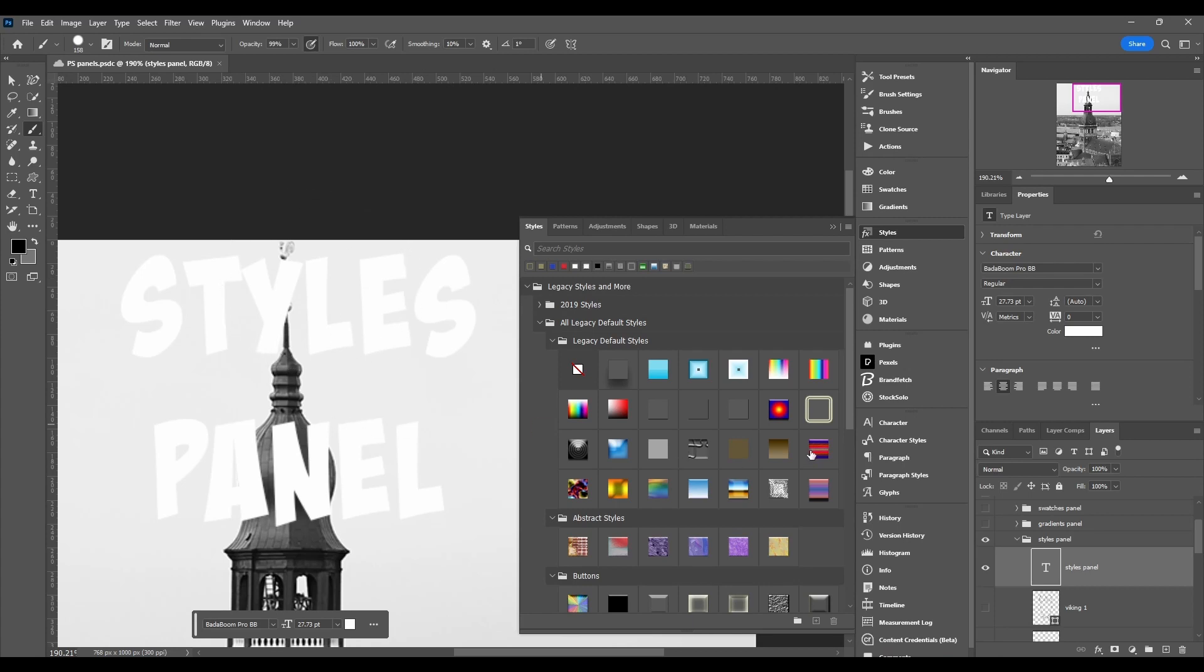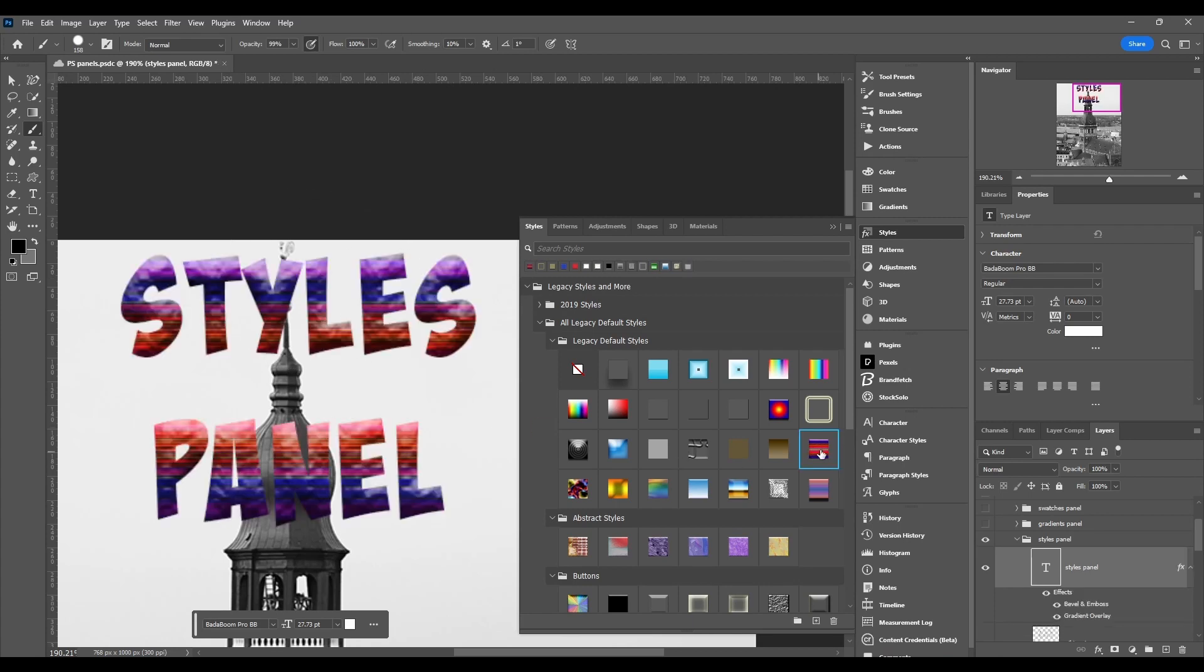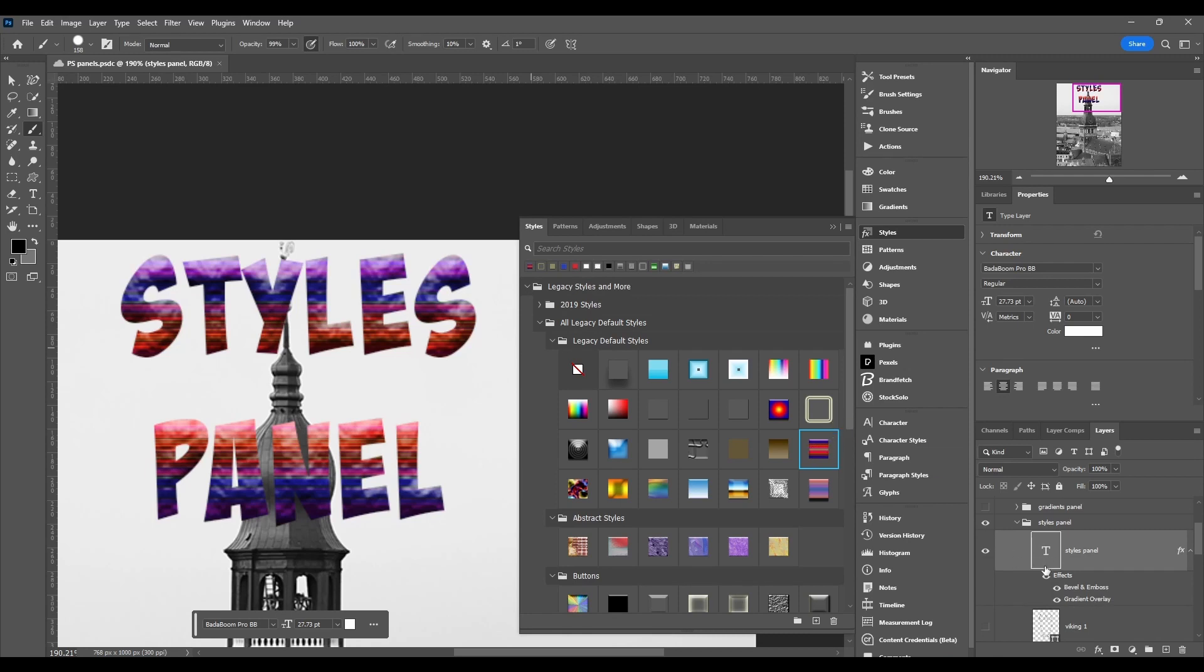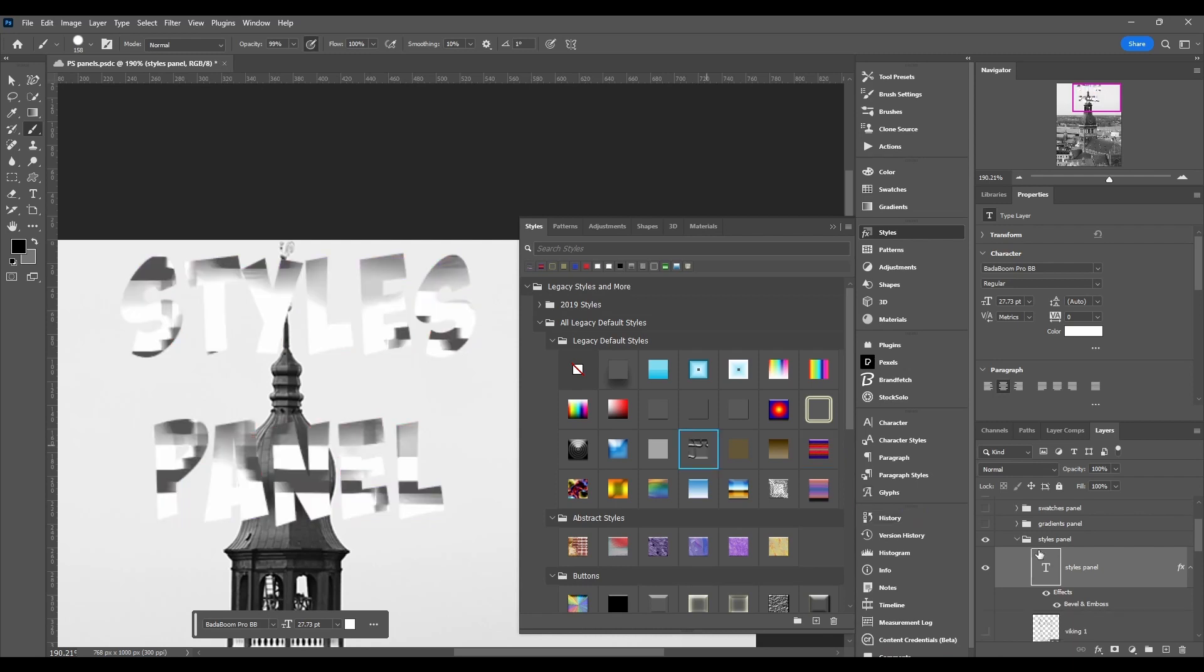So all these are different settings in that layer style dialog box. Right, so if I were to click this one, you can get this effect if you do exactly the same bevel and emboss and gradient overlay that whoever made this preset used.